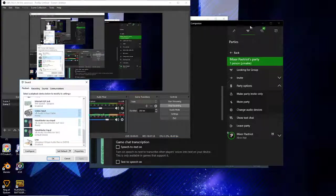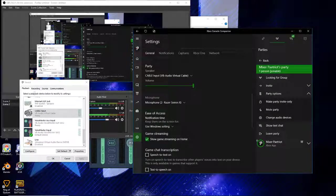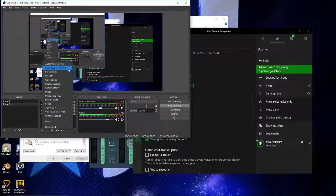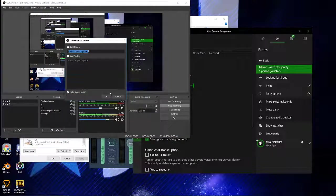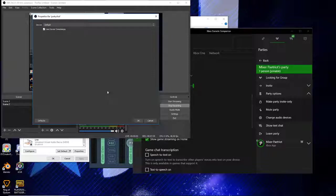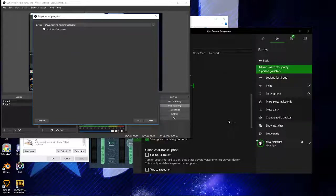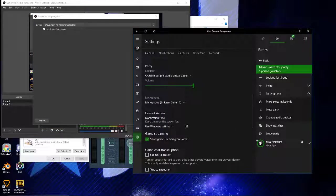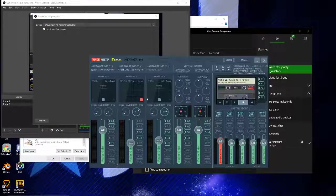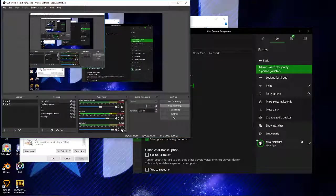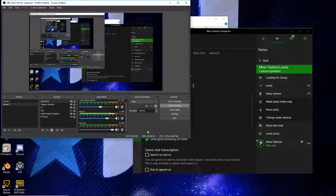Now technically all we should have to do at this point is add a new audio output capture in OBS - just call it 'Party Chat'. Then set the device to Cable Input - VB-Audio Virtual Cable. You wouldn't have to add that into VoiceMeeter Banana at all unless you want to equalize it or send it to a different speaker.